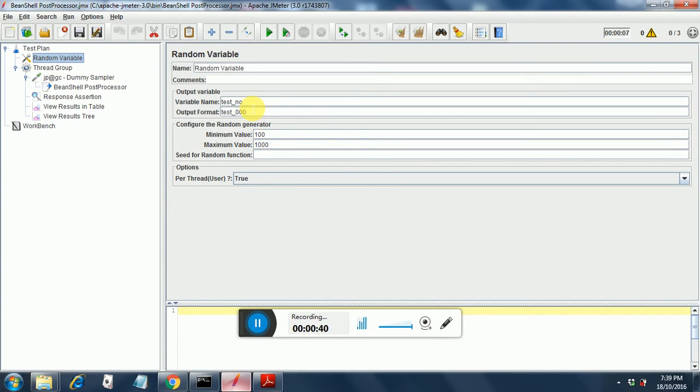Configure the random generator. The minimum value is 100 and the maximum value is 1000. And in the options section, I have put as per thread. So it will run per thread.